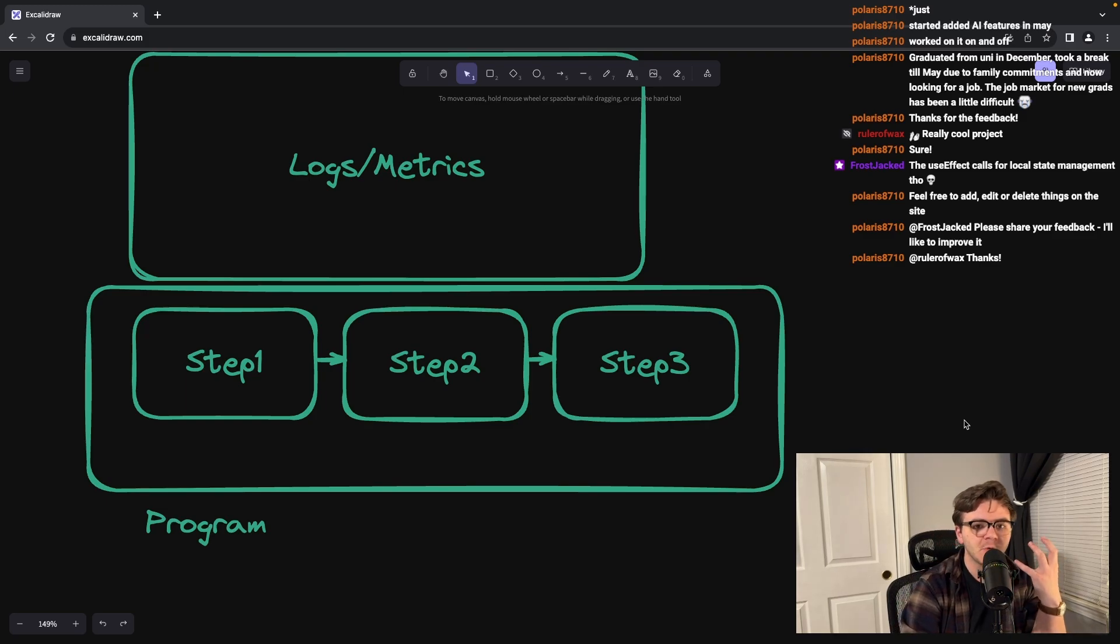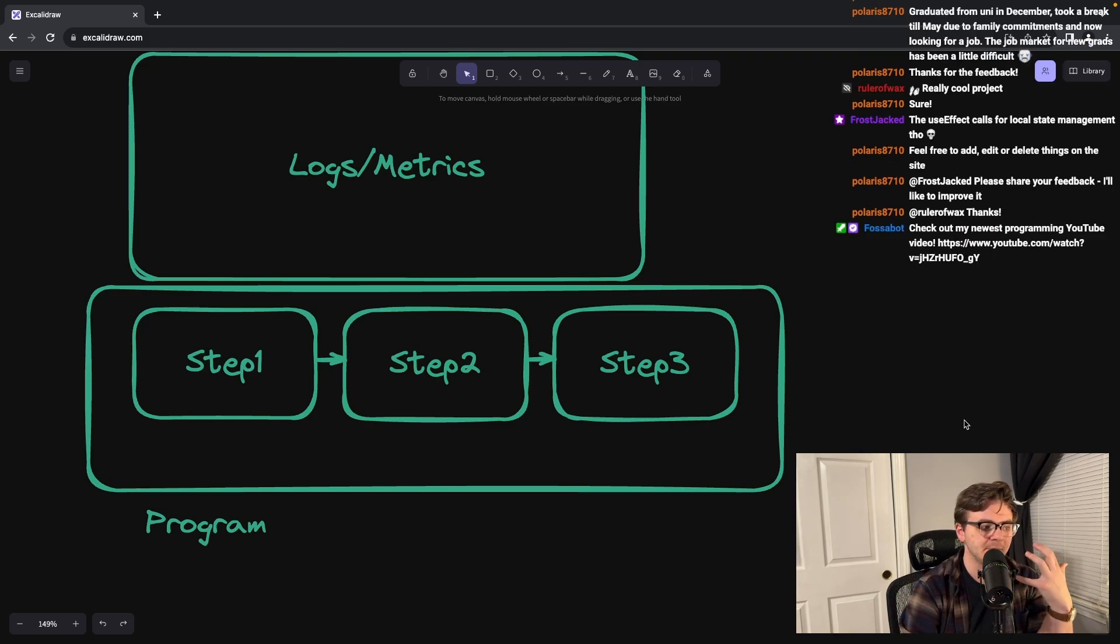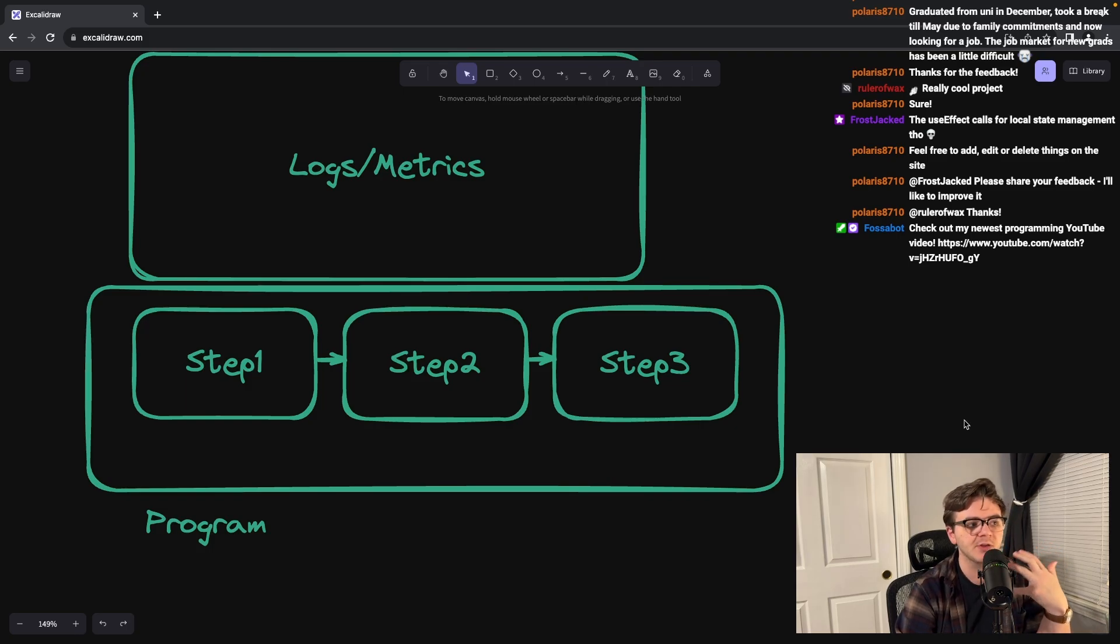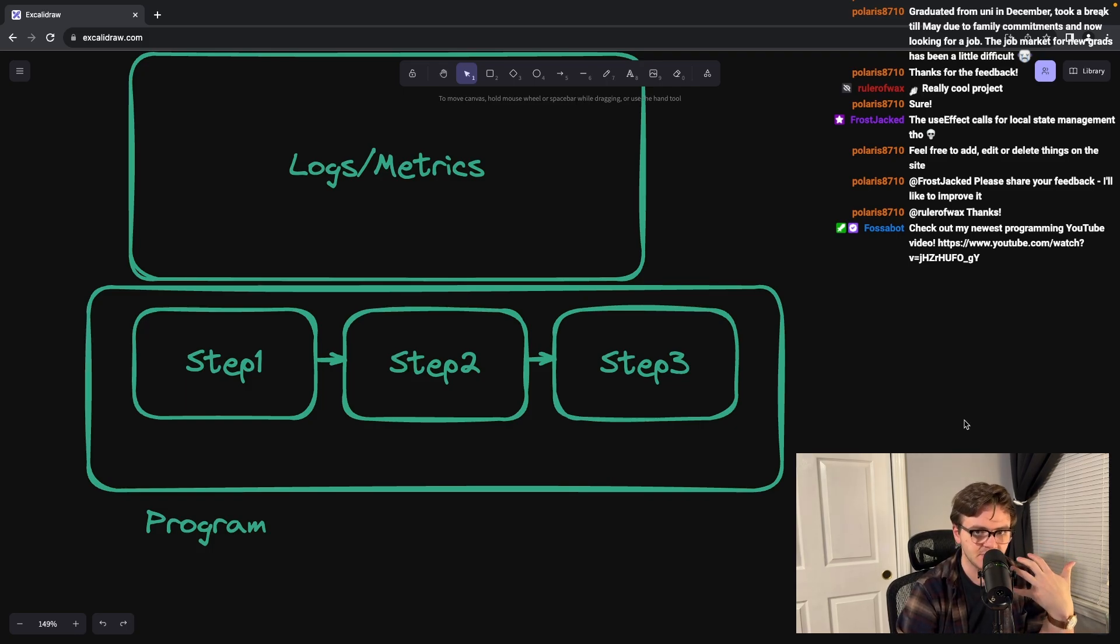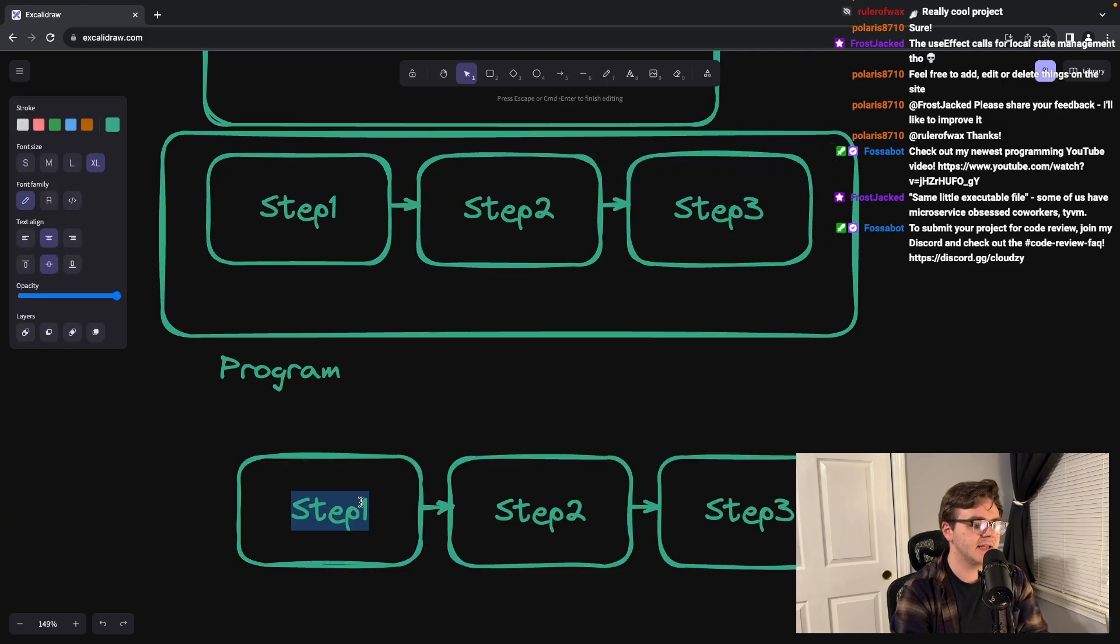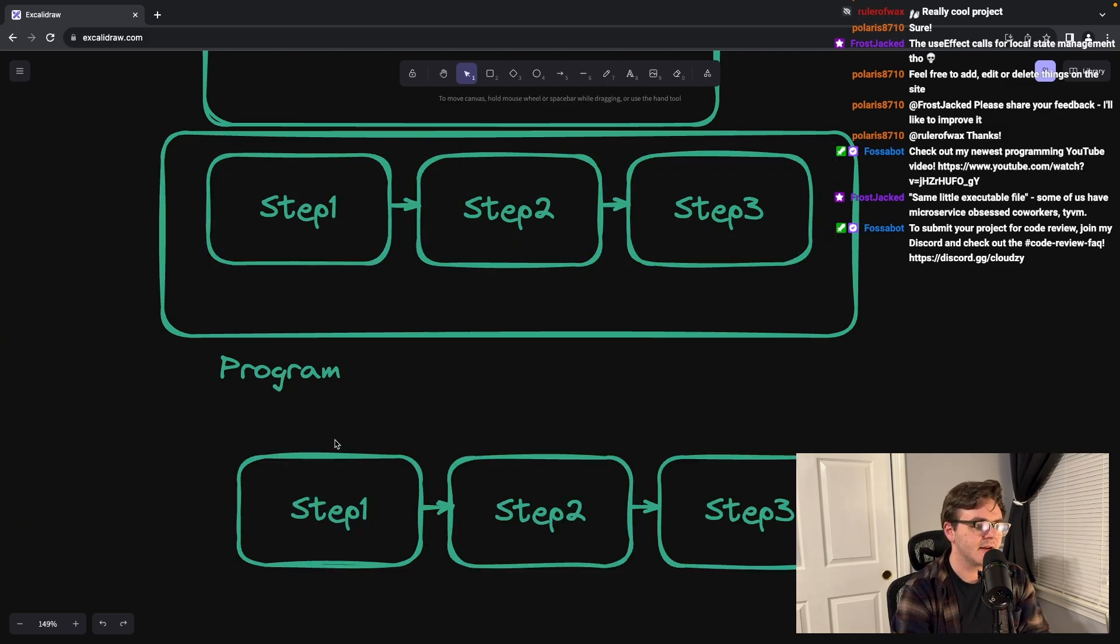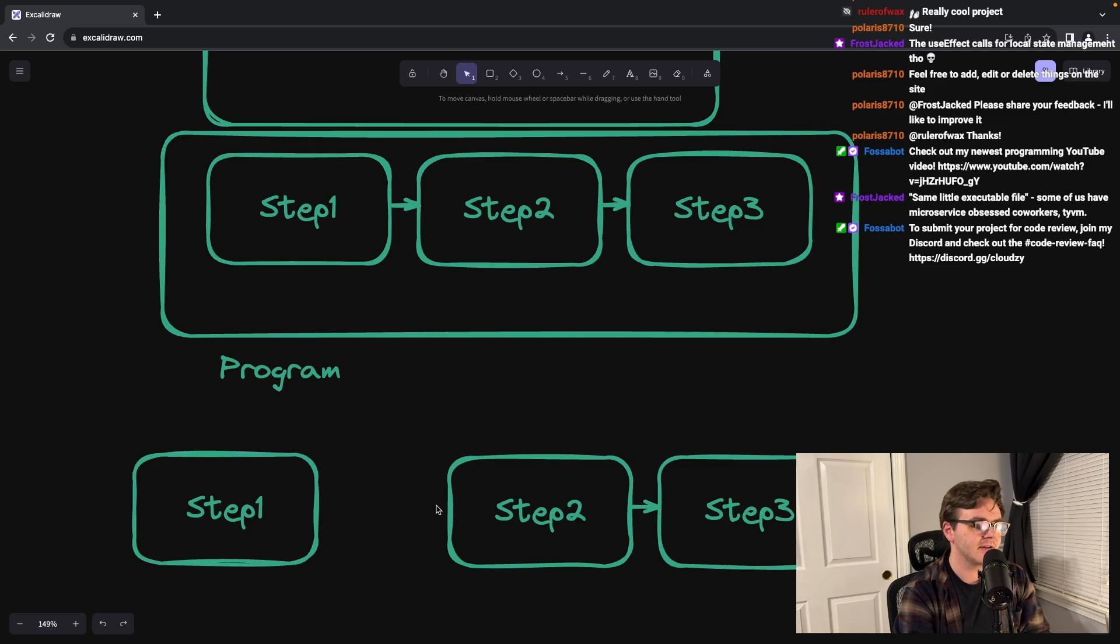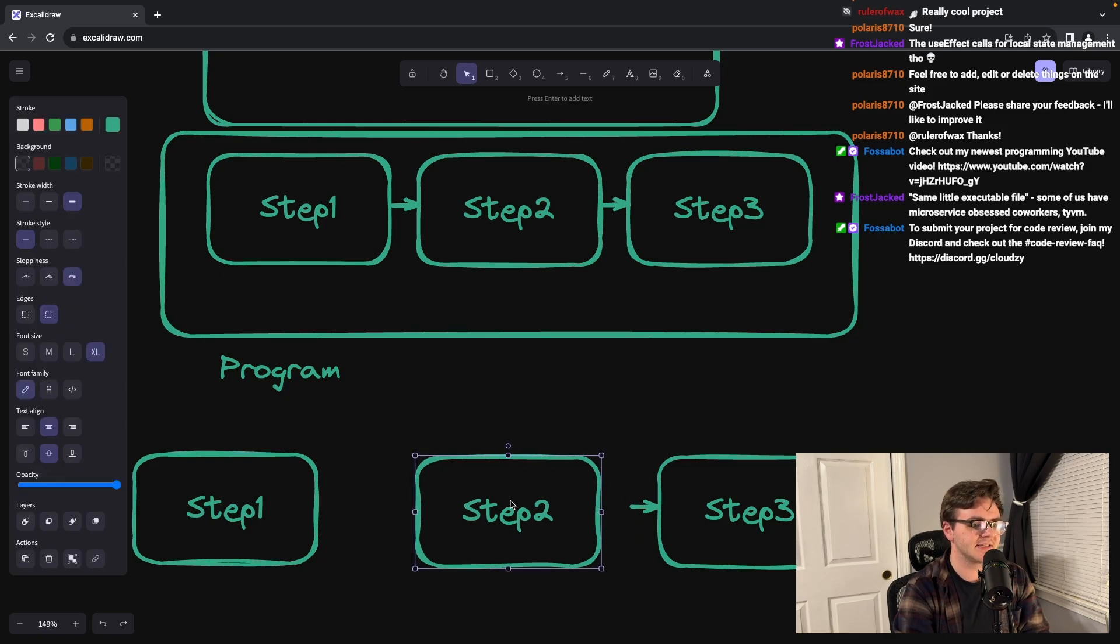But the real world does not always work in such a simple way, and it can be difficult to reason about where things are going wrong in your system. Let's take a look at an example where you might care. Instead, let's say that we have step one, step two, and step three.